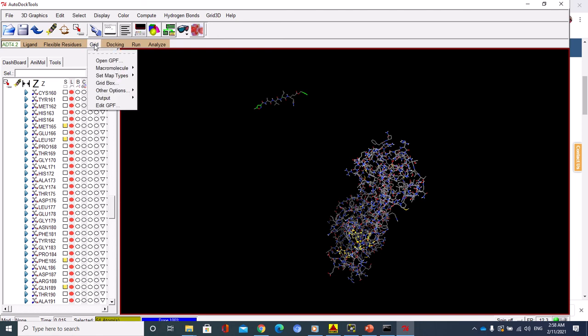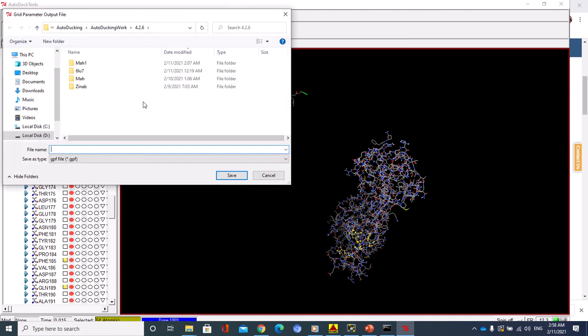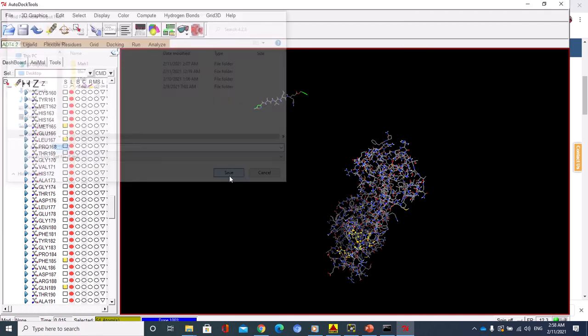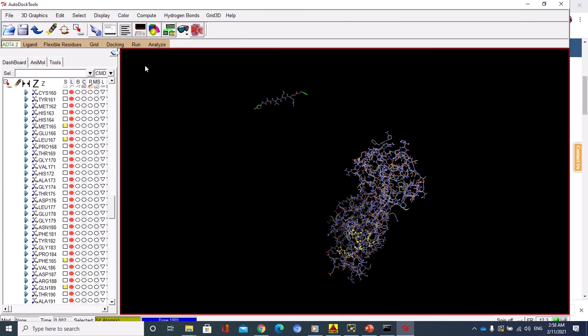Save, just grid.gpf, grid parameter file format, just save. And now go to Run.